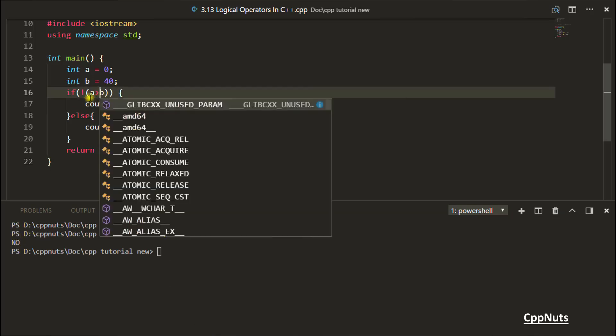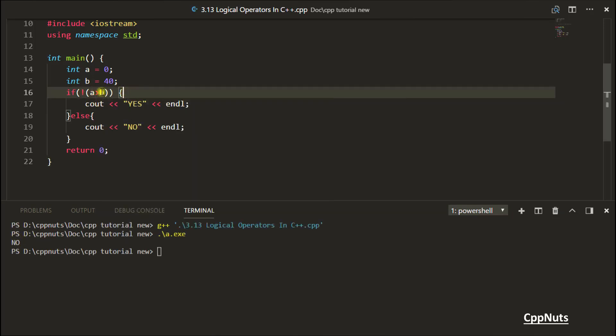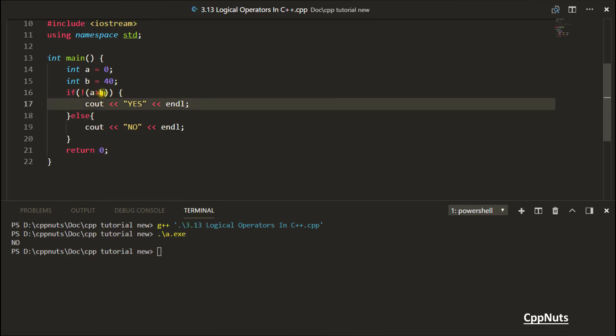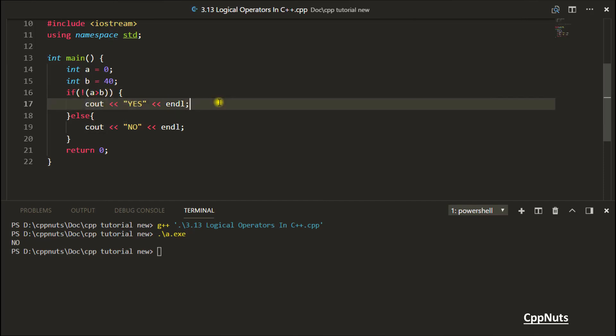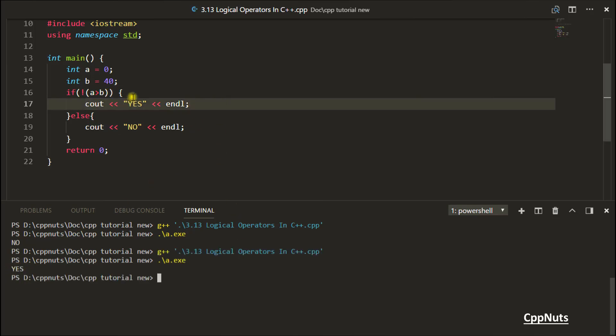If A is greater than B, then only it will go inside this. Because is A greater than B? No, it is not. So this expression, what is there inside this round bracket, will produce 0 or false. Then only this NOT operator will get satisfied because it got false or 0. Then only it will allow you to go inside. So let's compile this and check. See, it has gone inside this.